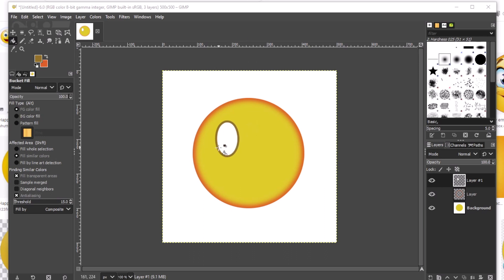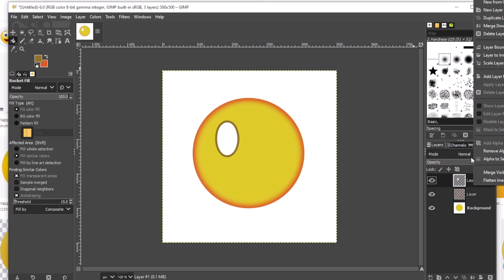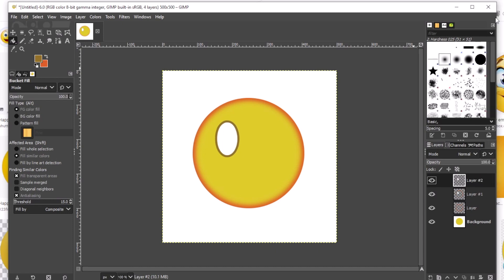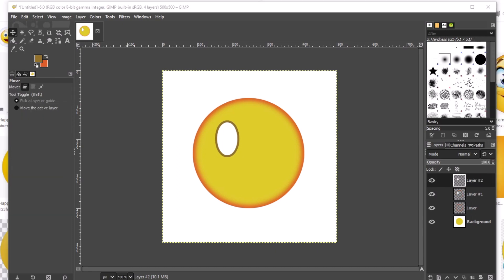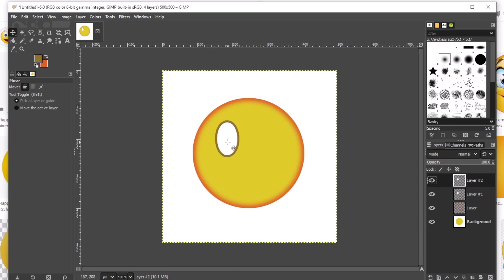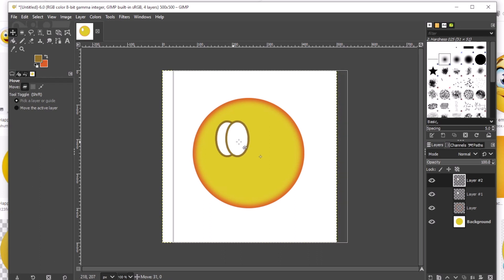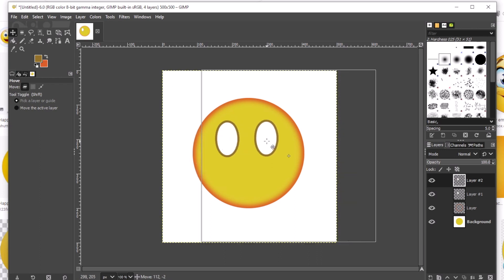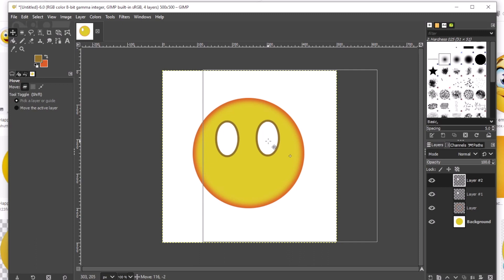Now in order to work on the other eye, all you have to do is duplicate this one. Right click, then click Duplicate Layer. So we now have two eyes. Try to drag this one in order to move the eye into position. It has the same size, the same color, the same edge — there you go.